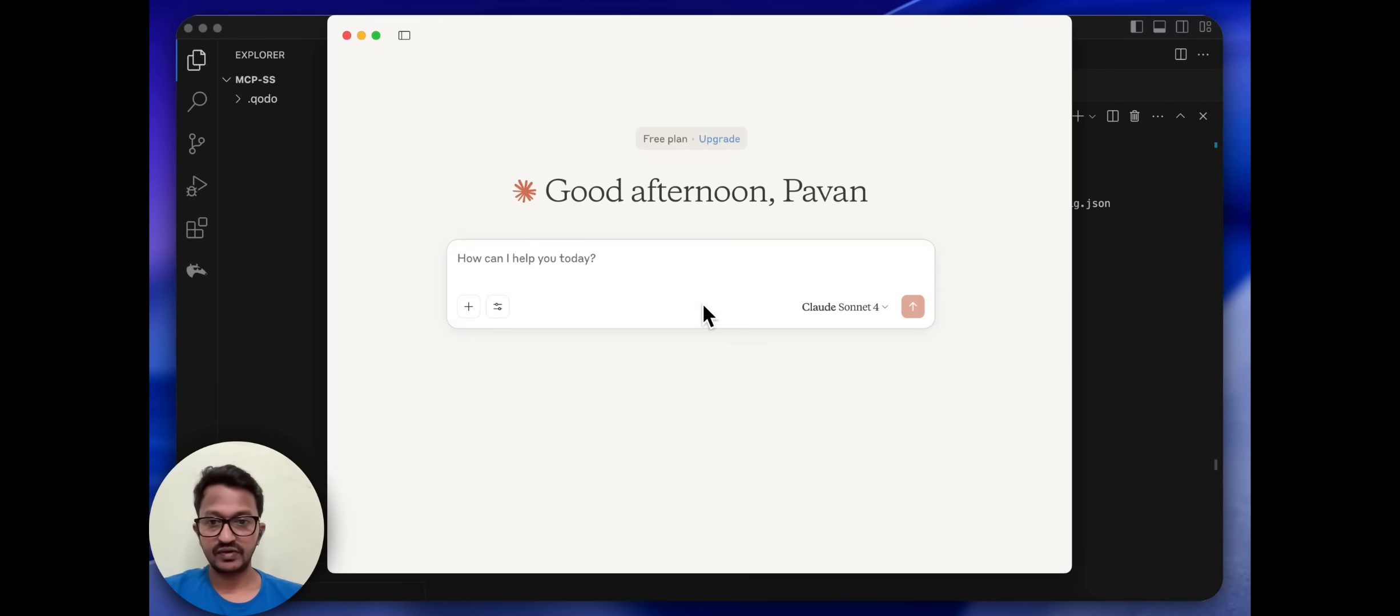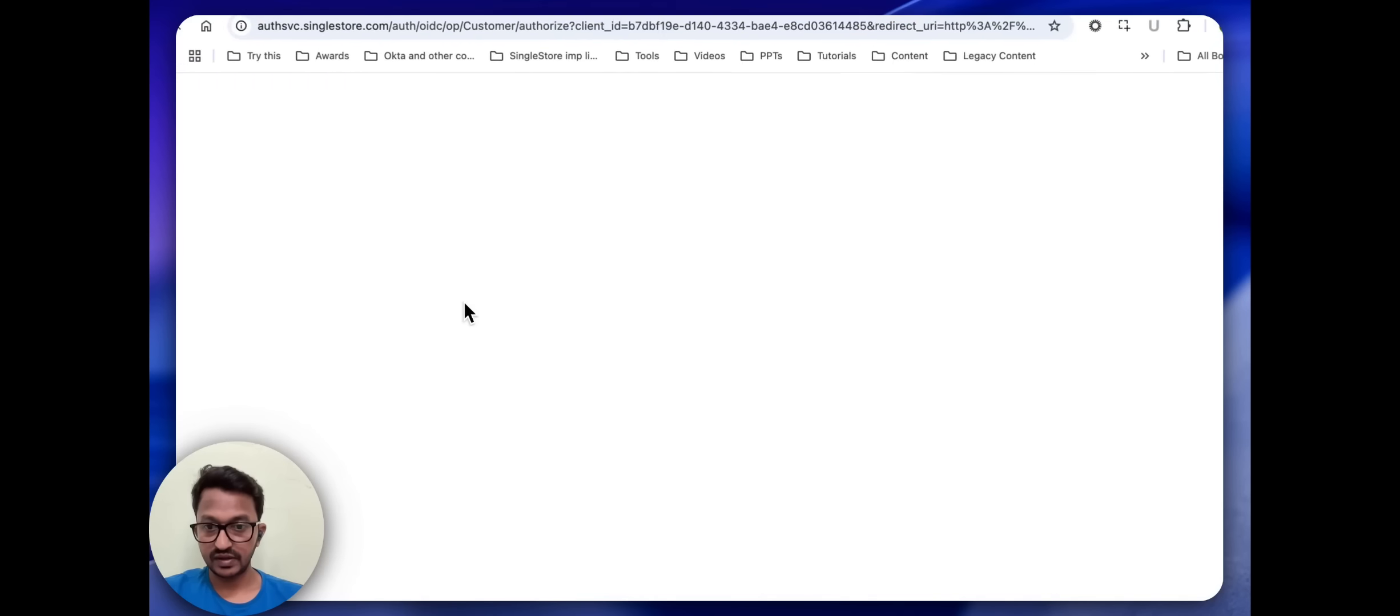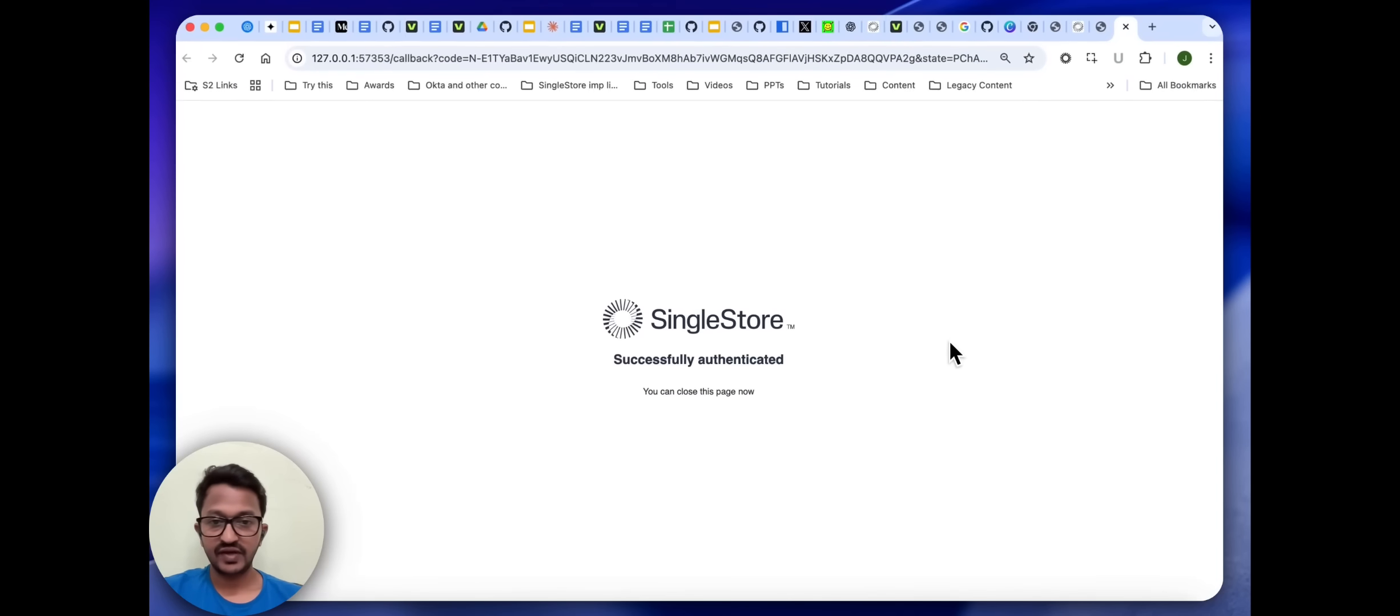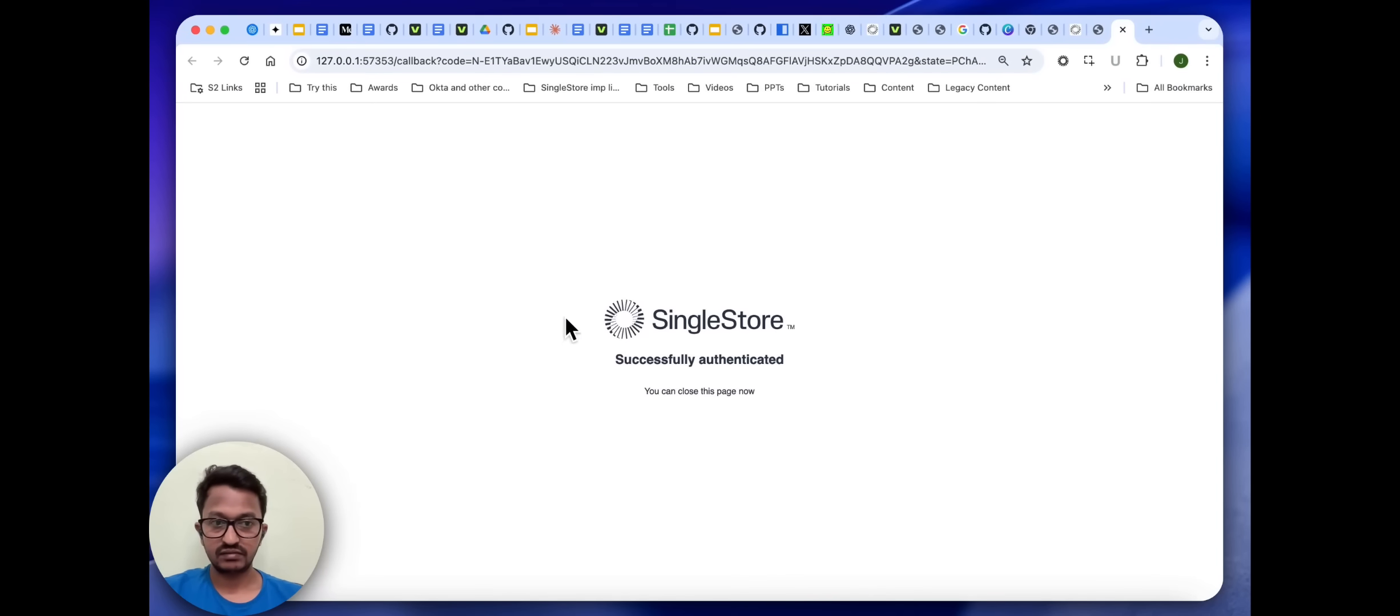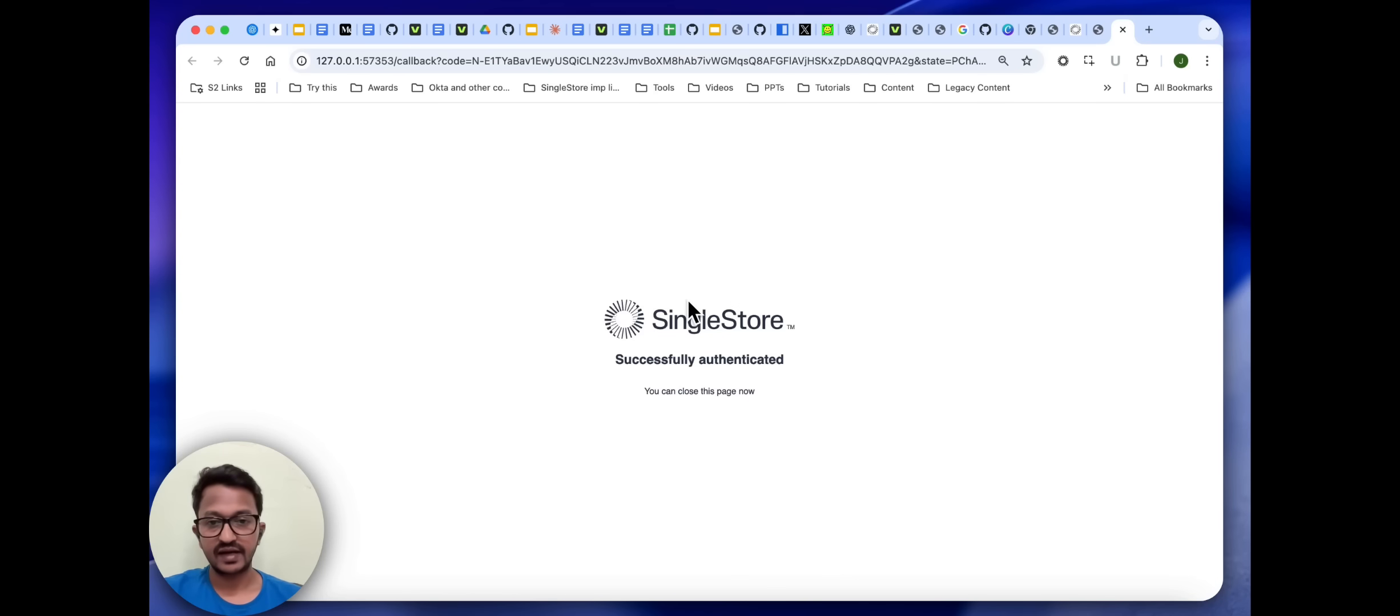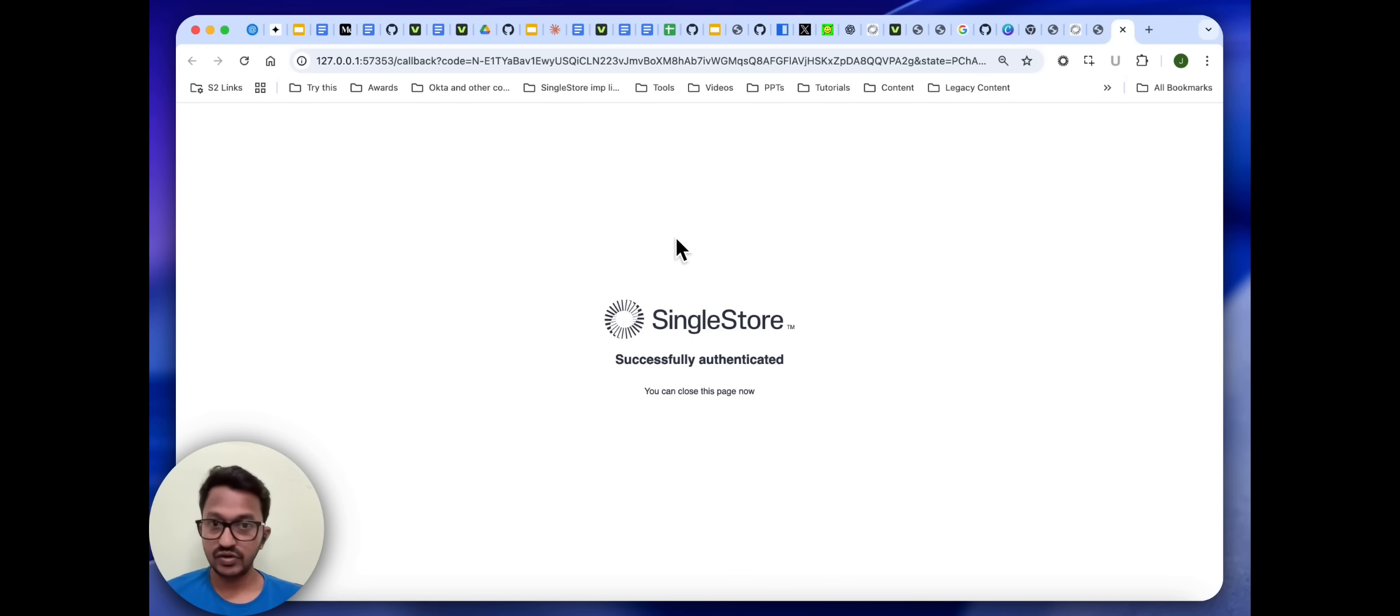Before that, it will go to my SingleStore account to get the authentication done, so I need to authenticate. If you don't have a SingleStore account, go to singlestore.com.